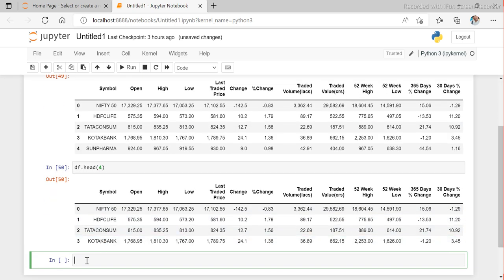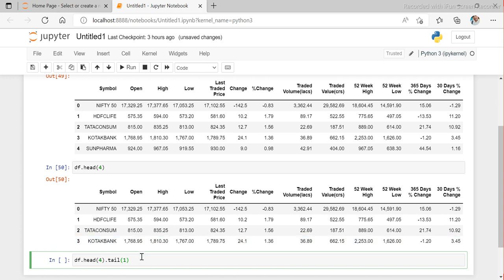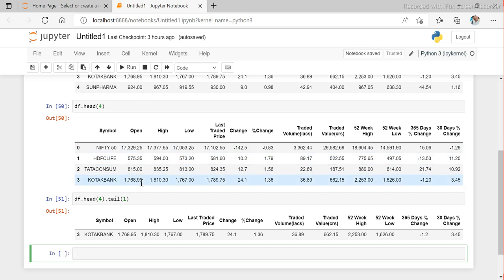Now if my requirement is to get only that specific row, what I can do is df.head(4) and then df.tail(1), which means I want the last row from the bottom — and the output is there, we are able to do it. But this is not a very efficient way of doing it.